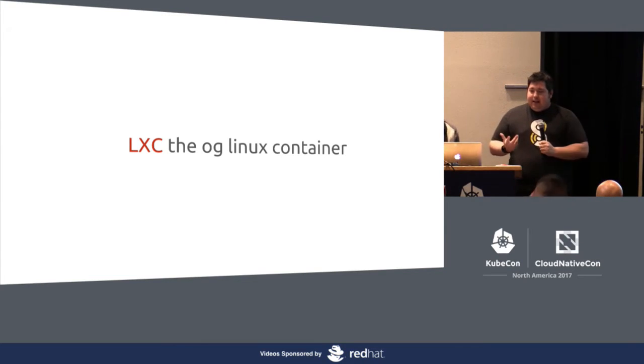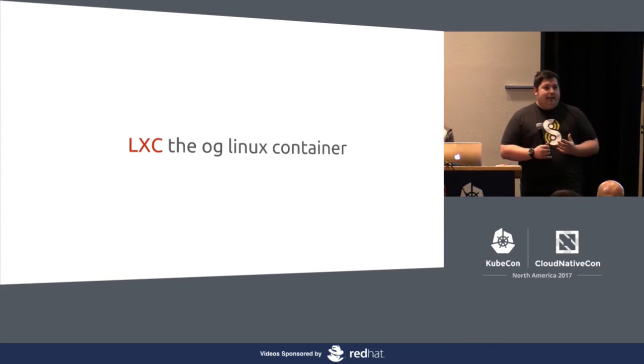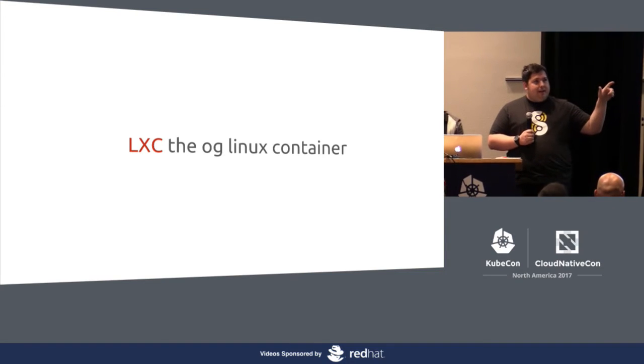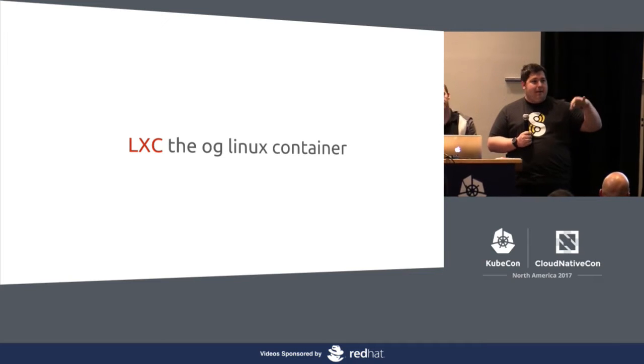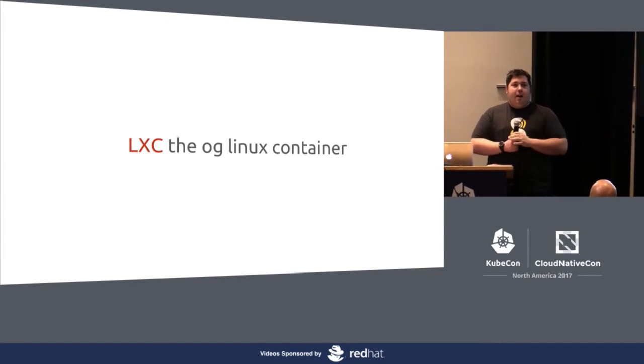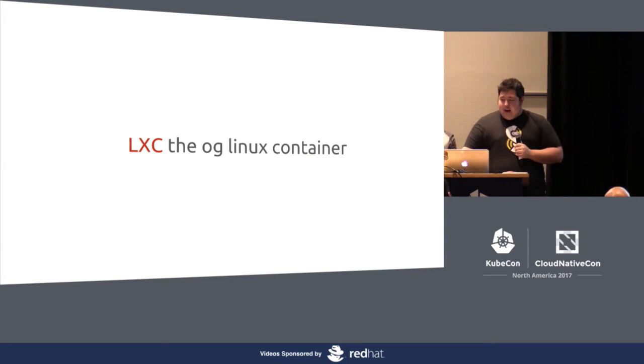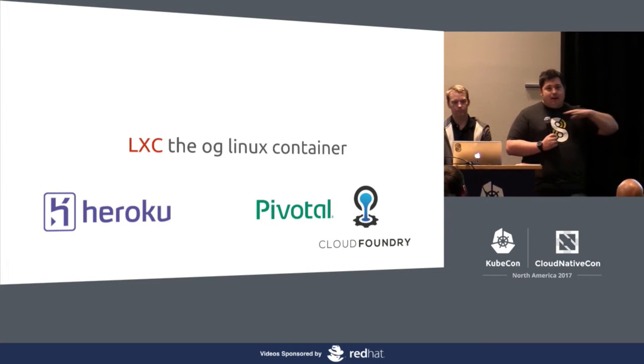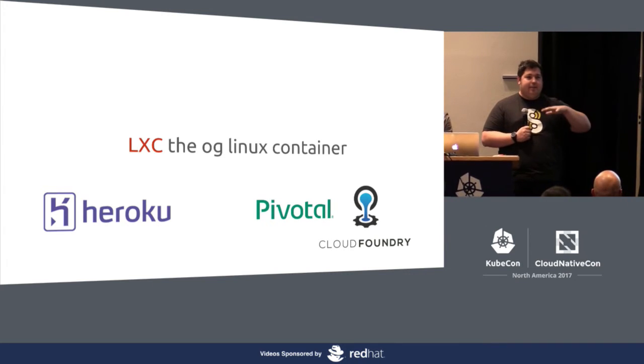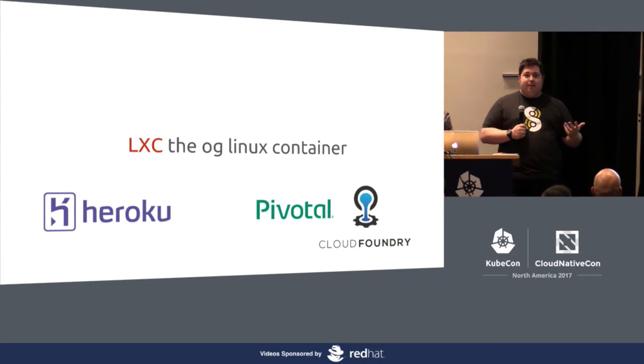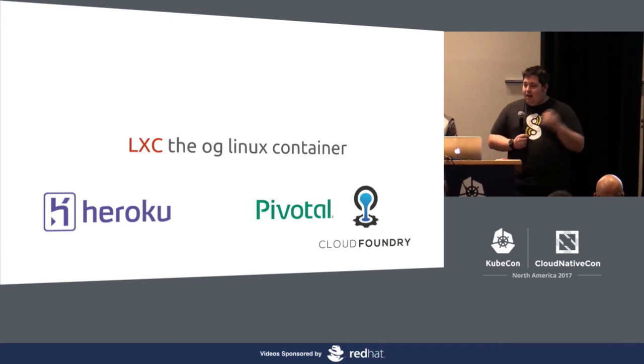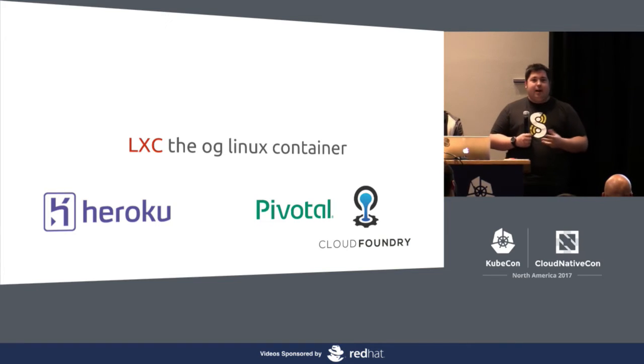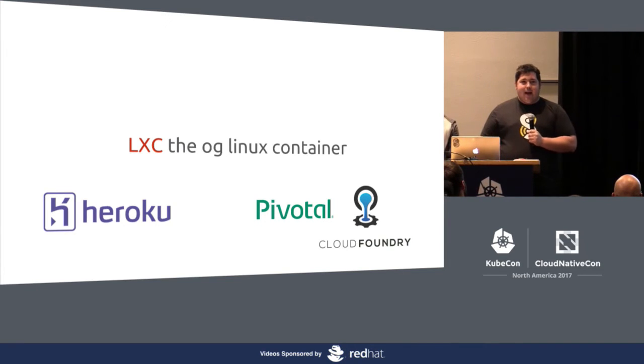And to be able to present them with a standard development environment saying, here's what production looks like. It looks like this operating system. It's got these characteristics. This software installed was really difficult. So we turned to LXC as our first start. LXC was the, to us, it was that OG Linux container. And I say Linux container because it's very similar to things like Solaris and Zones and FreeBSD and Jails.